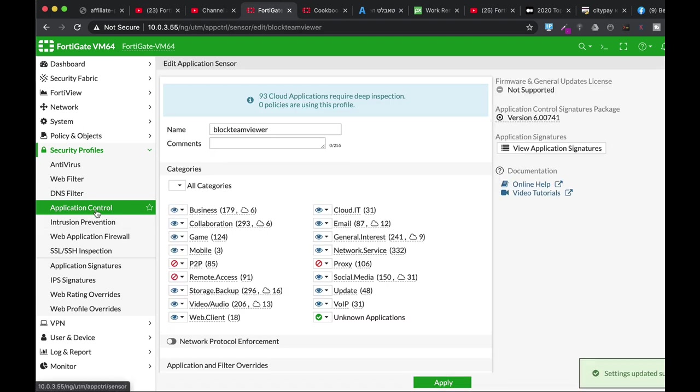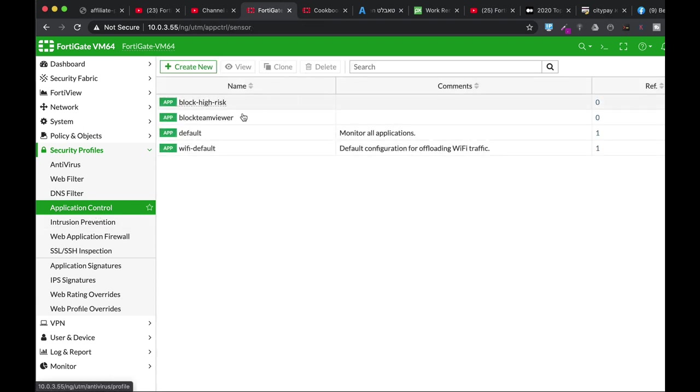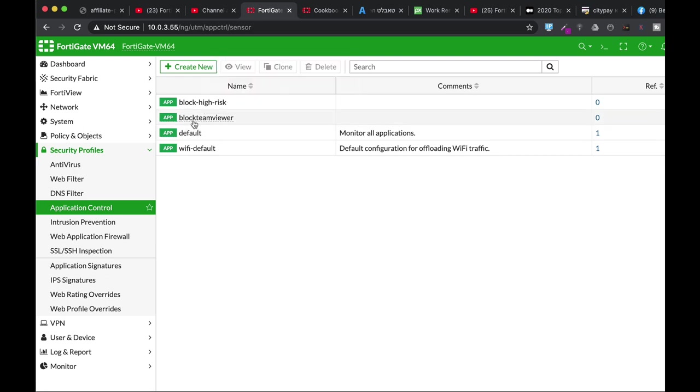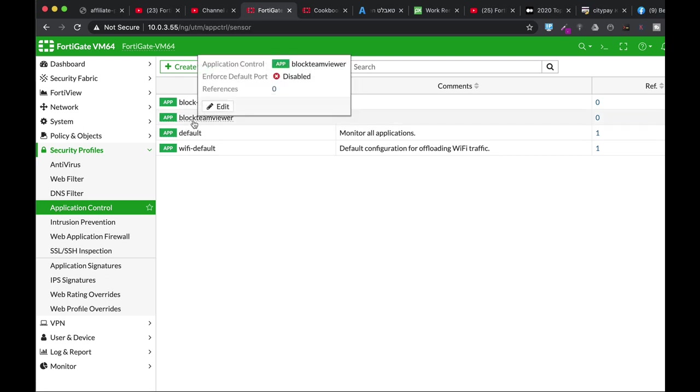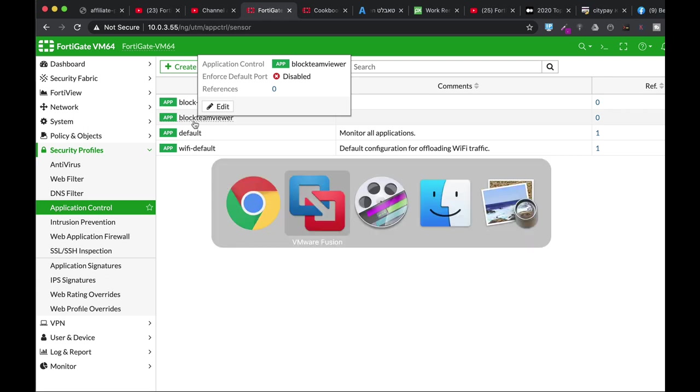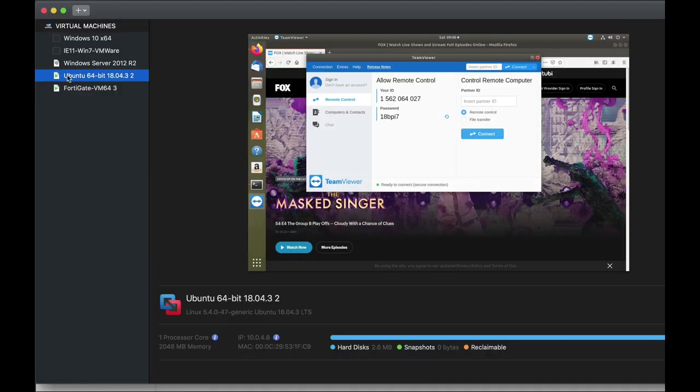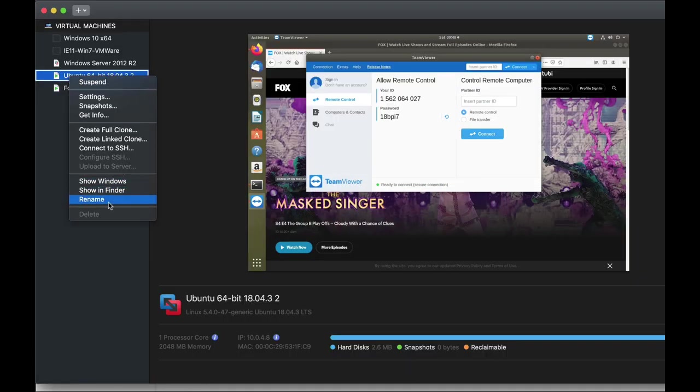Apply. So again, we have the same security profile, but currently it will stop any remote apps out there, but TeamViewer. So let's get back to our Ubuntu device.